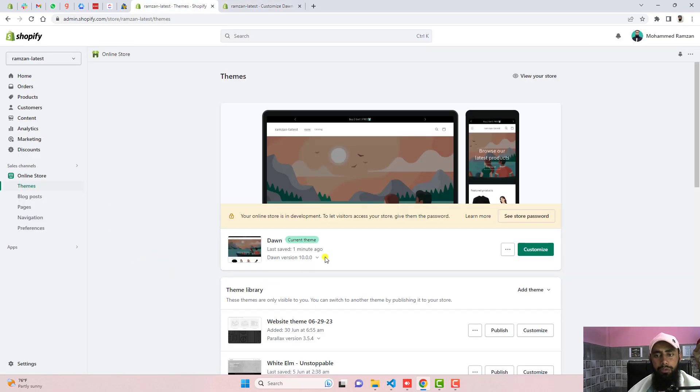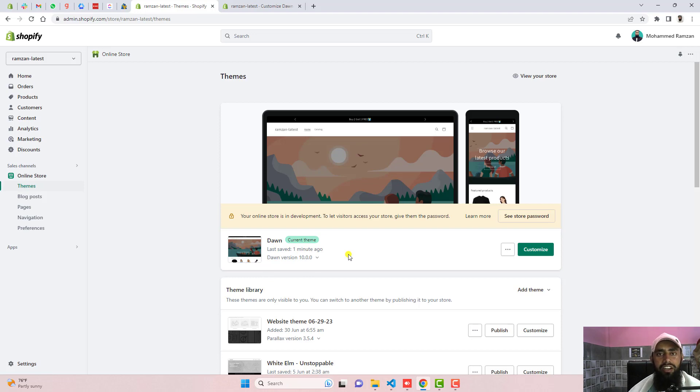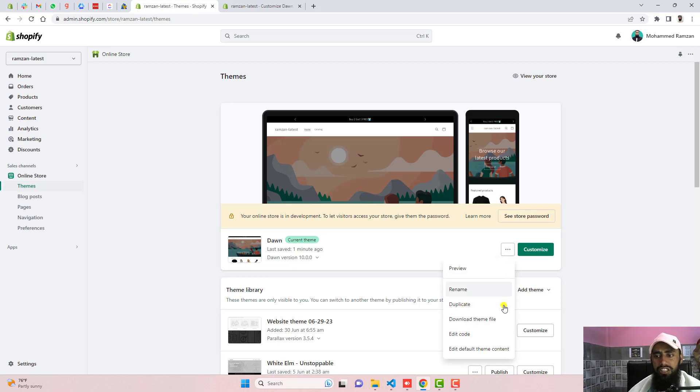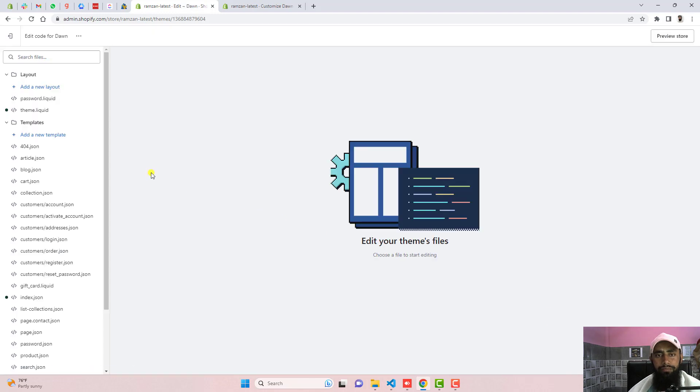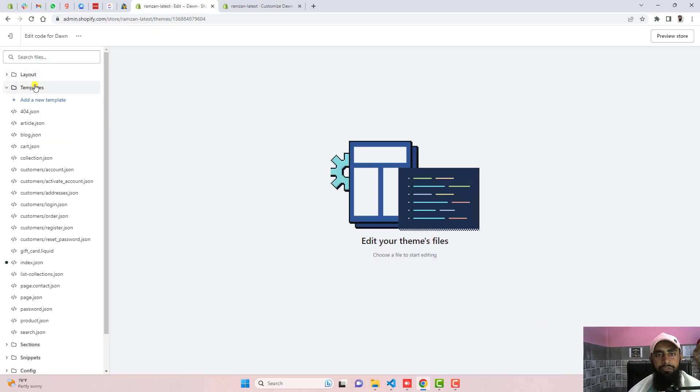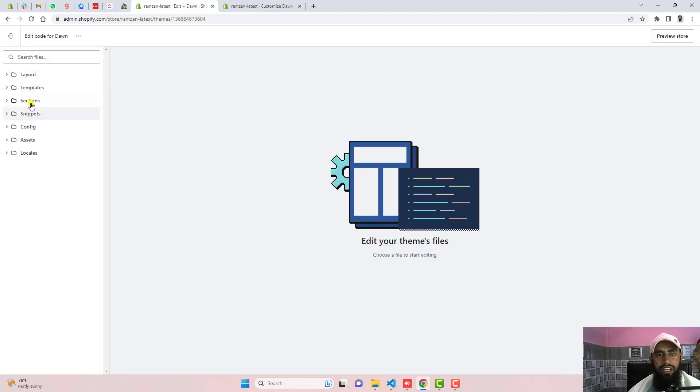On the dashboard you can see that I have installed Dawn theme. If you have any other theme then still this will work because this is independent of any other theme. This section is compatible with any theme you can use. Click on these three dots, click on edit code and here we have some files and folders.